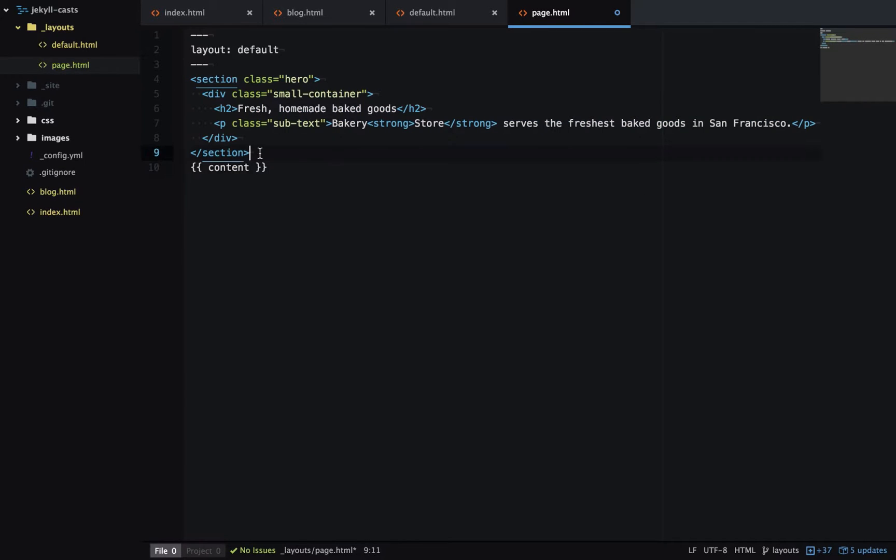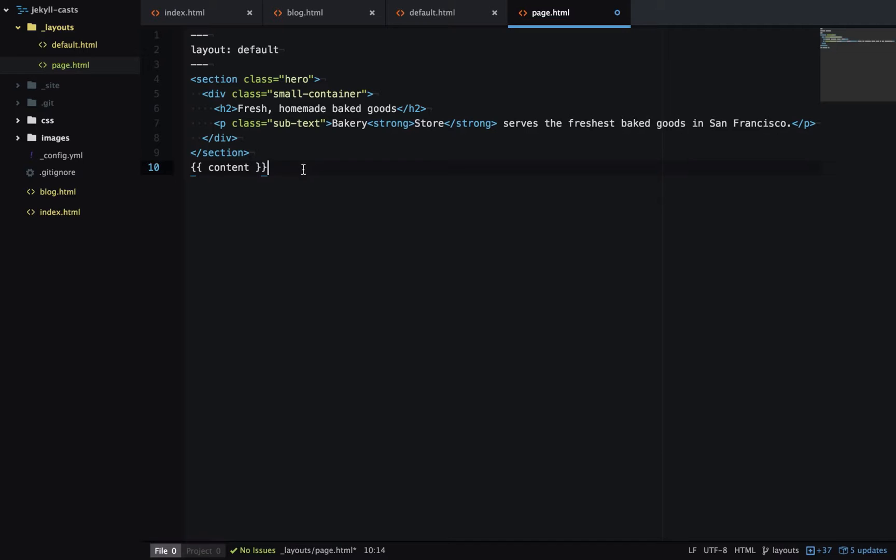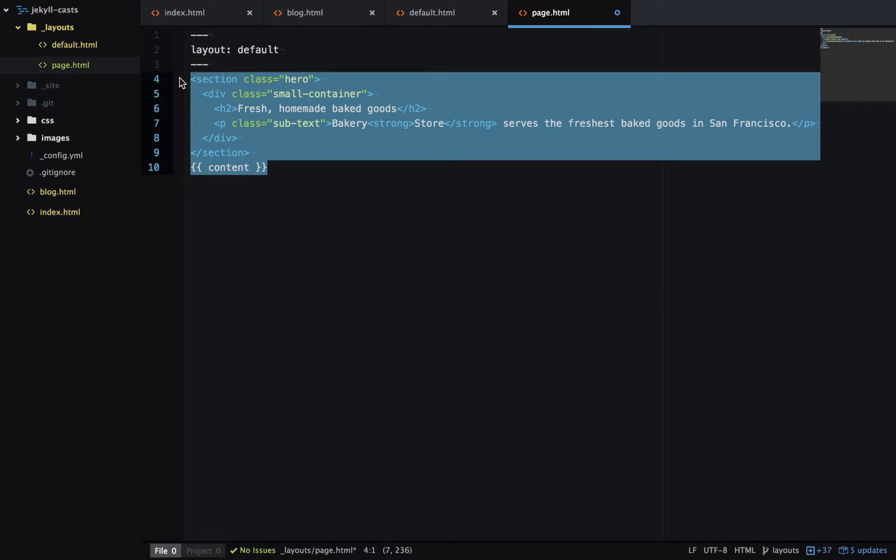So here we're outputting the hero section followed by the page content, and we're using a layout which is going to wrap around all this content here.